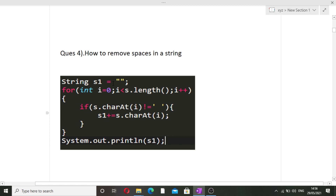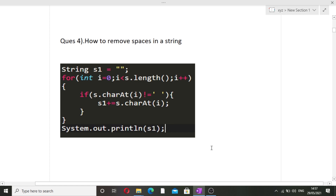We iterate over the input string S, and for every character we check whether it is a space or not. If it is not a space, we add that character to the new string S1. If it is a space, we do nothing. After the loop finishes, S1 will contain all characters from the original string without any spaces. Note that we need to use an additional string S1 for this approach.